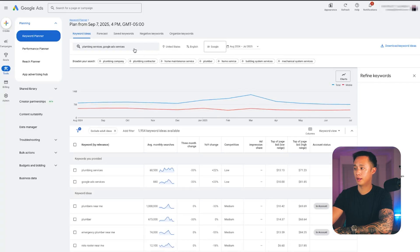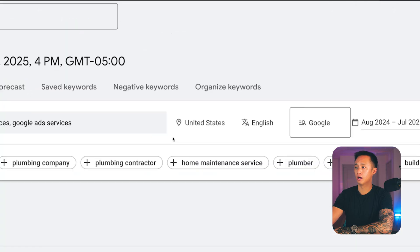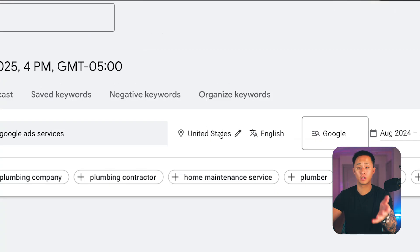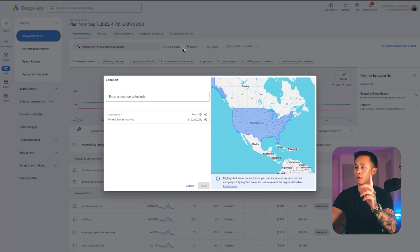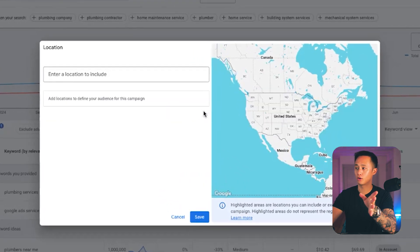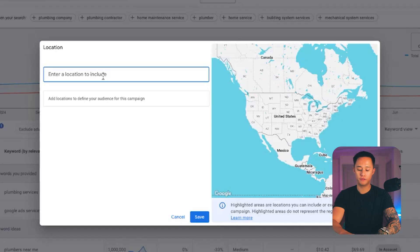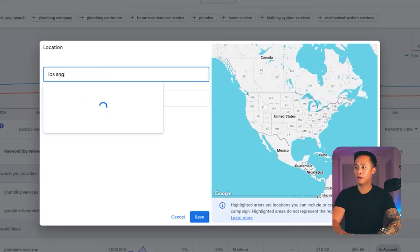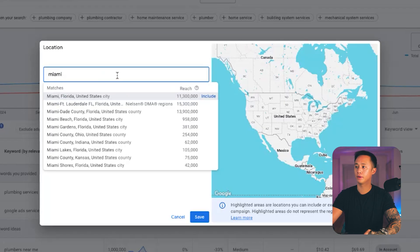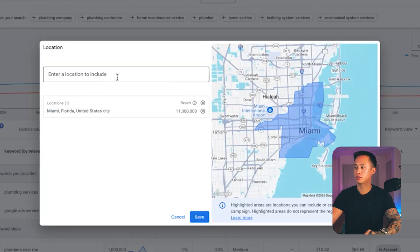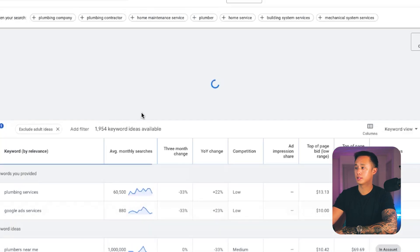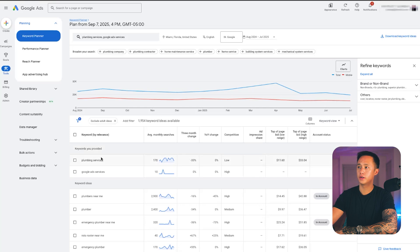It's really important that we change our location settings. Right now it's set to the United States or whatever country you're in, but what we want to do is click on that pencil button and not target the whole country. We want to target your specific area of service. So if you're in Los Angeles, Miami, New York, whatever — go ahead and type in your location. You can target by region, city, zip codes, counties, or whatever. I'm going to type in Miami. Hit save, and it will recommend keywords we may want to target.